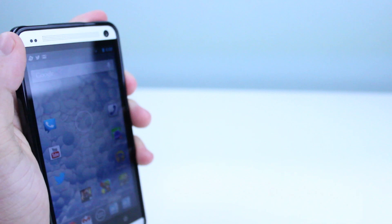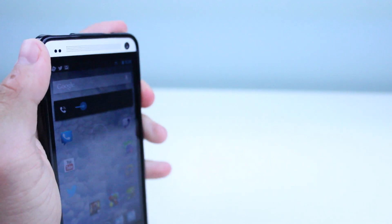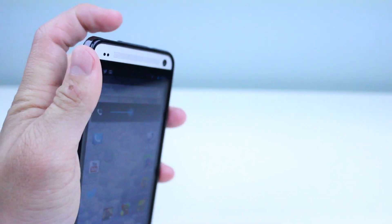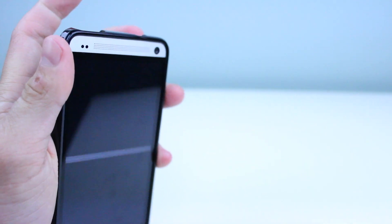And then also we can see that the volume rockers are very responsive despite the fact that these volume rockers are covered up.